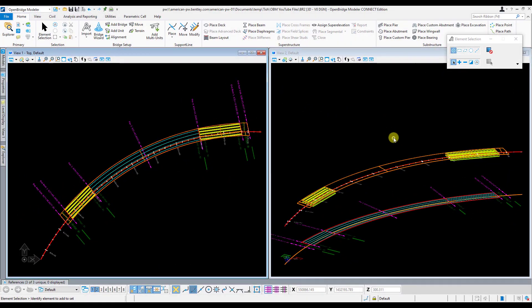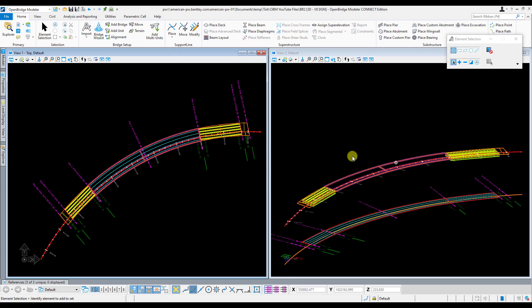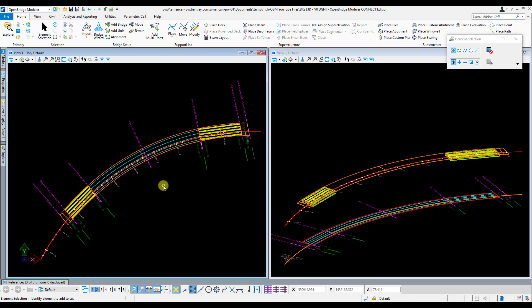In the last video we got done modeling our concrete girders in spans 1 and 4, and now we're going to go ahead and do the center 2 spans, spans 2 and 3, which are the steel I-girder spans. The concrete girders were pretty straightforward in our last video. The steel girders are a little bit more complicated, but not too bad once you kind of get through the tool and understand how to use it.